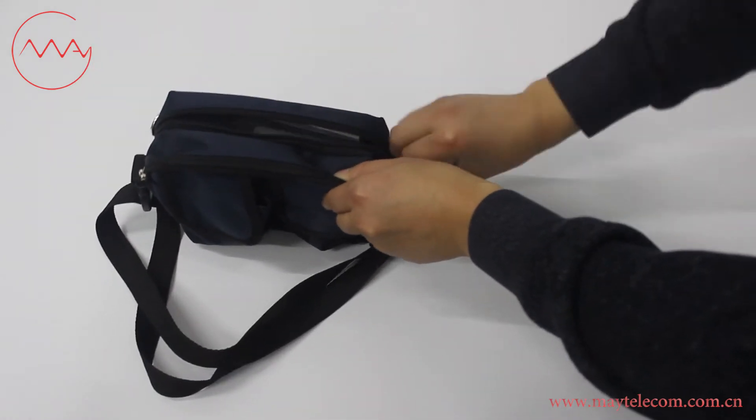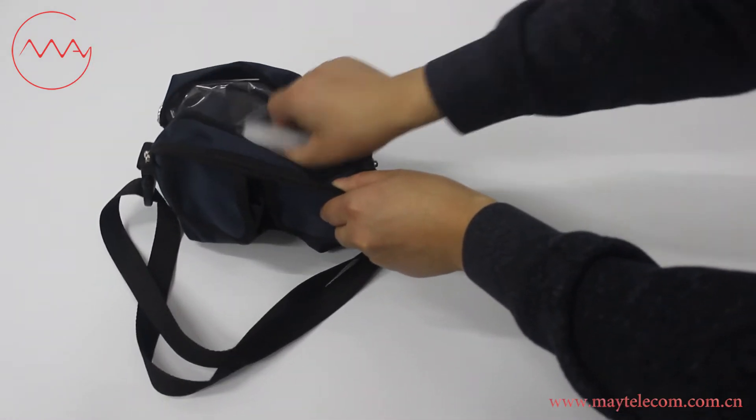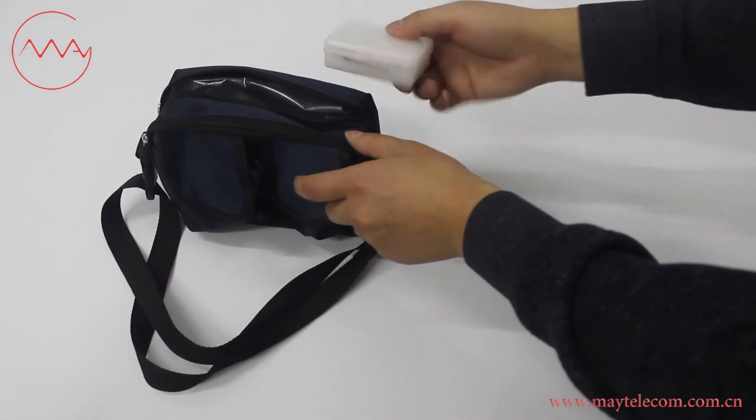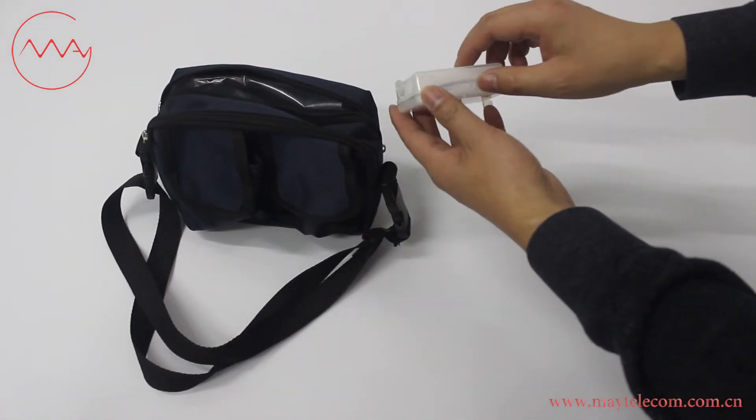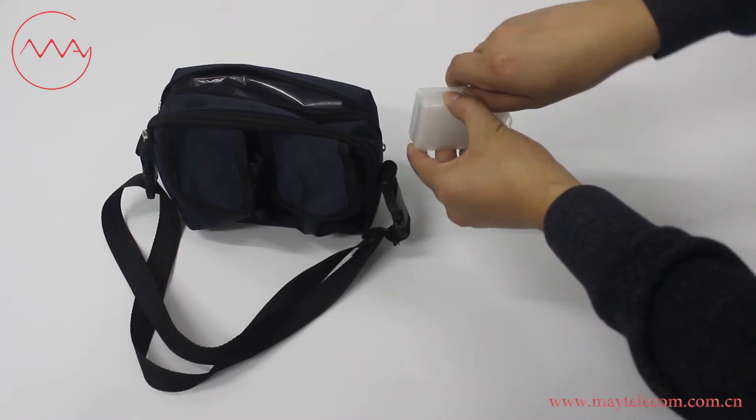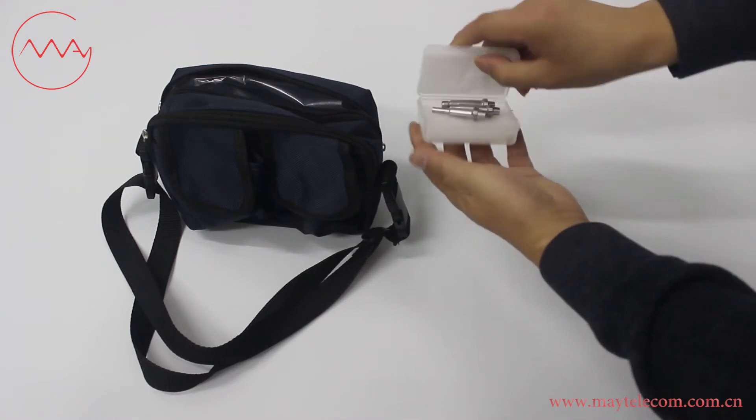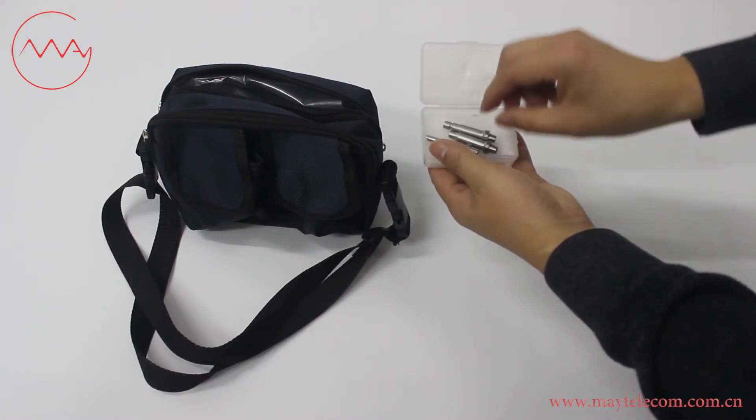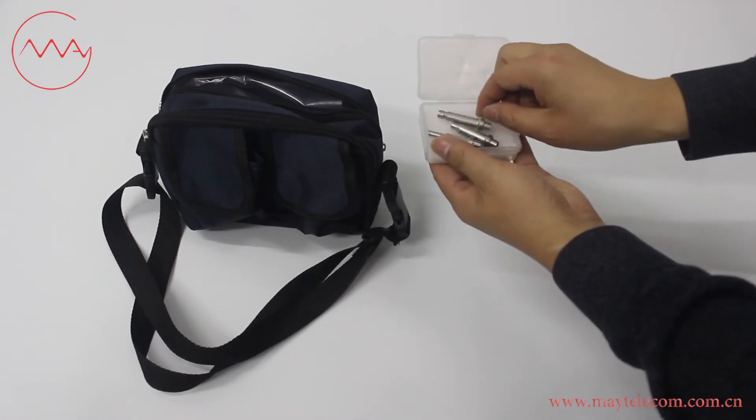In the soft bag, there is a plastic box. In the plastic box, there are three tips.